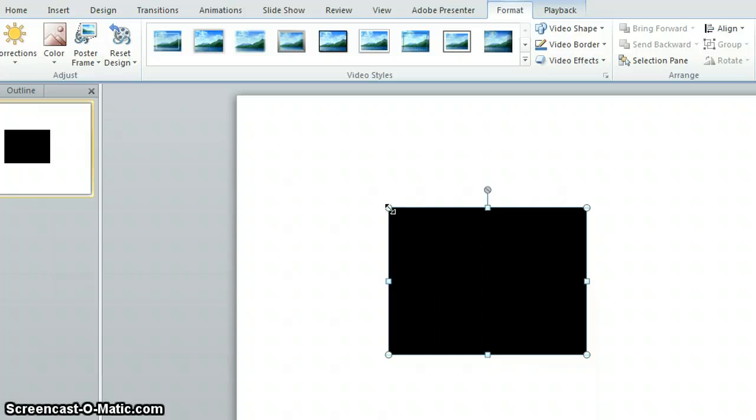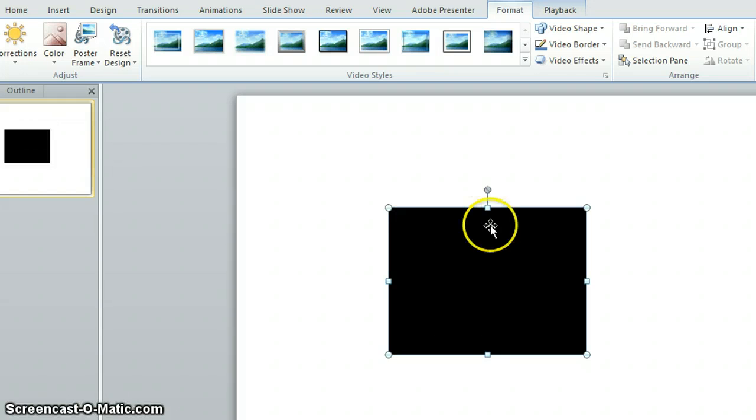The main thing to remember is it's coming up blank because it won't play in this format. It's only when you go to slide show and view show that that will work.